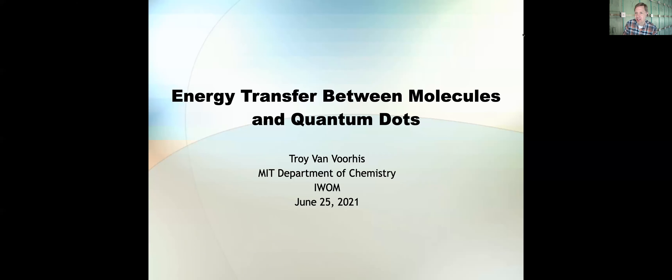I'm very happy to open this last session of a wonderful workshop. We will have two theory talks followed by a plenary lecture by a pioneer in the field, and we close finally with the prize presentation. So the first talk is by Troy van Voorhis from MIT, and Troy is going to talk about energy transfer between molecules and quantum dots. Please, the stage is yours.